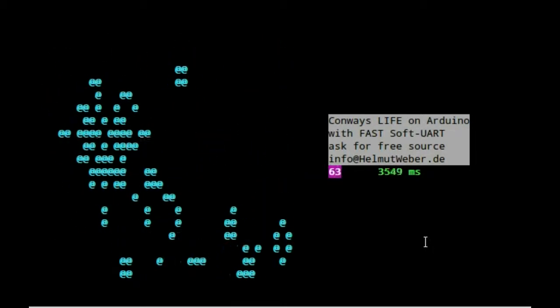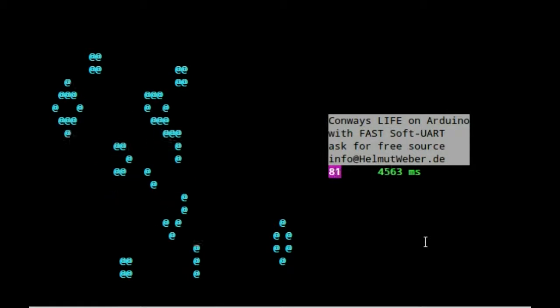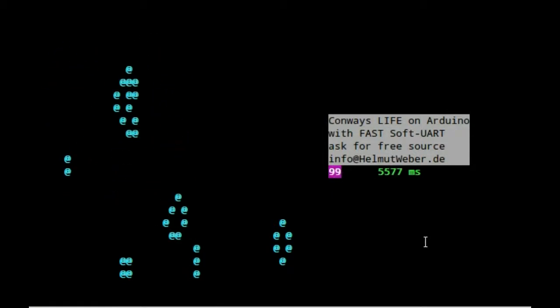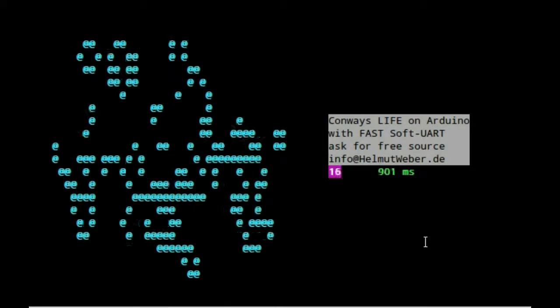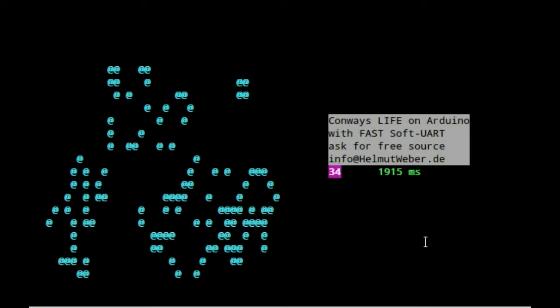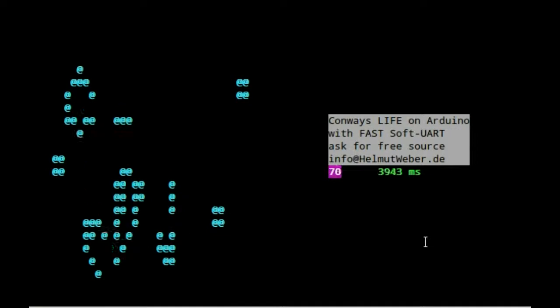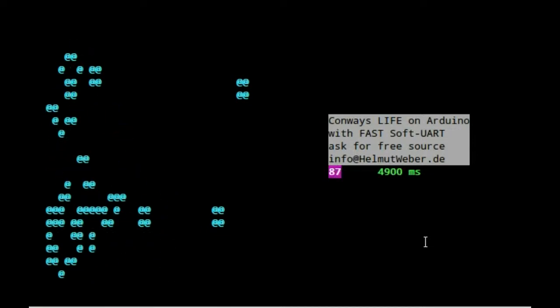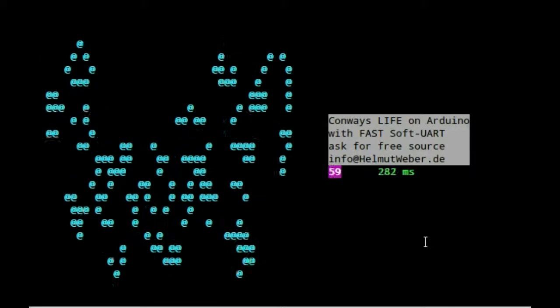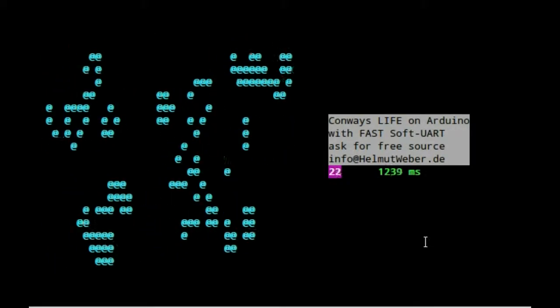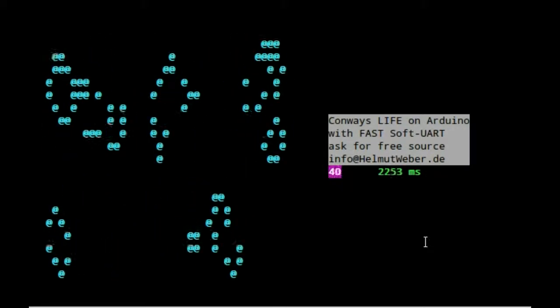The software UART for the Arduino is written in Assembler to keep it as fast as possible. Maybe you want to learn more about Assembler and the software UART.